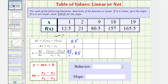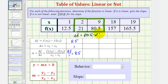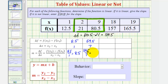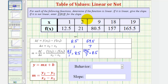Now we'll do the same thing using the next two ordered pairs and see if we get the same constant for delta F divided by delta X. Delta F would be equal to 80.5 minus 21, which is 59.5. And then the change of X would be 9 minus 2, which is equal to 7. Therefore, we have 59.5 divided by 7, which is equal to 8.5 for delta F divided by delta X.